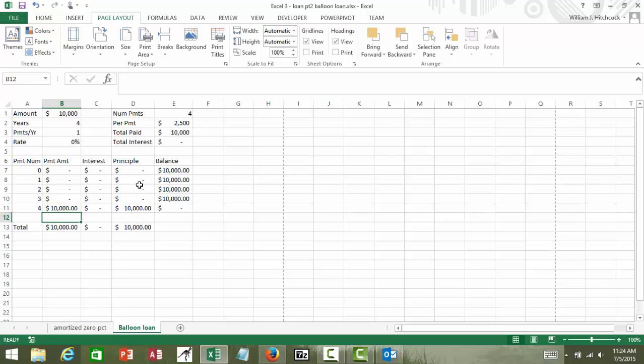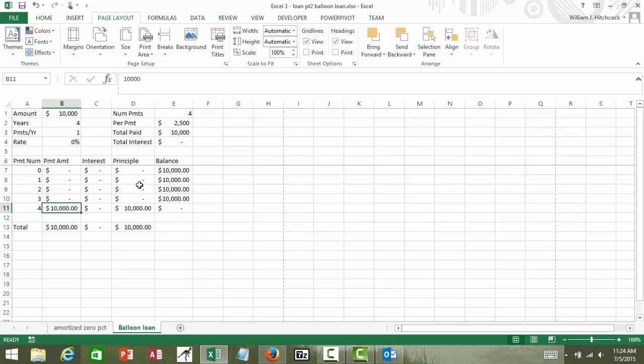Hence the idea of a big balloon loan, one big payment at the beginning. Well, certainly this would be a great loan choice if you didn't have to pay any interest. You can borrow the money for four years, you don't pay it back for four years later. Looks pretty good.